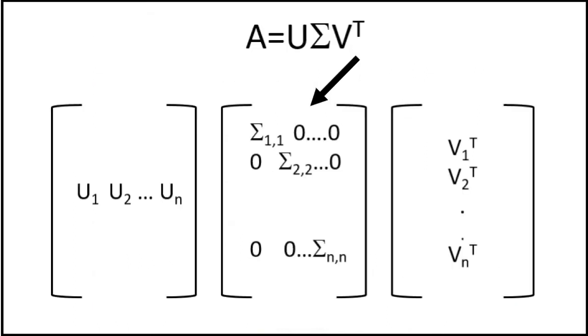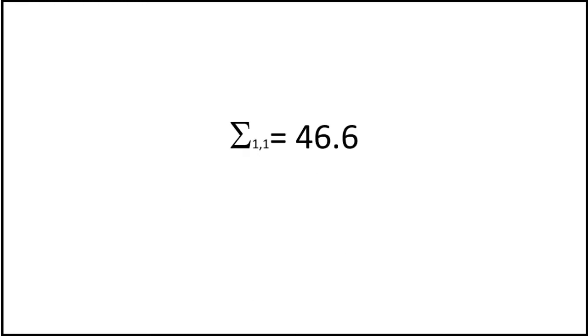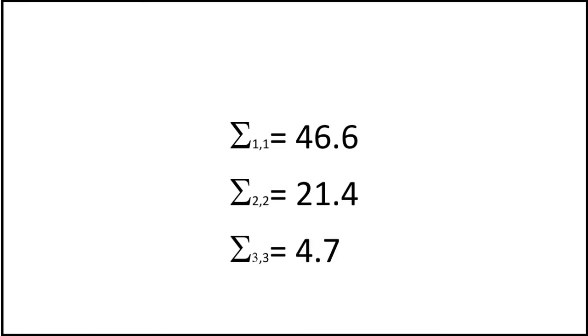The sigma matrix contains the eigenvalues or singular values along the diagonal in order of decreasing value. In this case sigma 1,1 is 46.6, sigma 2,2 is 21.4 and sigma 3,3 is 4.7. These numbers get progressively smaller hence the first two singular values dominate.